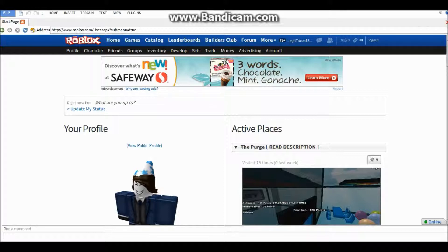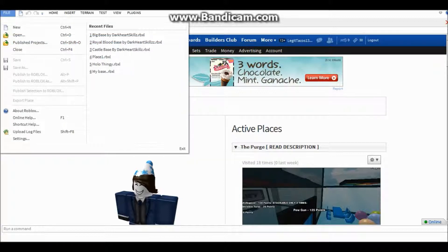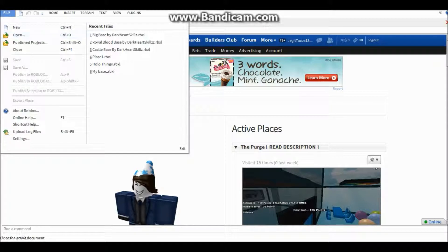So first what you want to do is go on file. First of all you have to be on studio. So you go to file and you press settings.